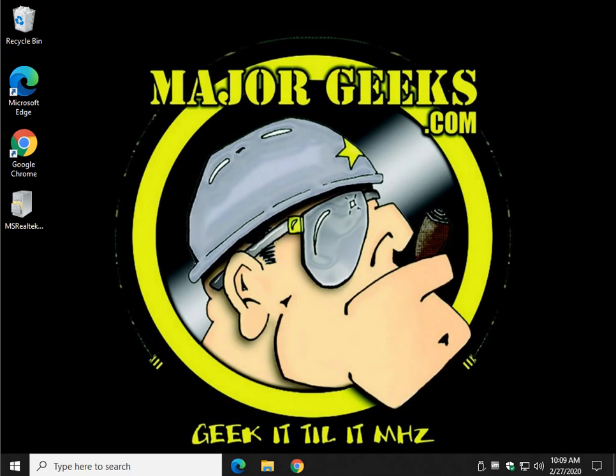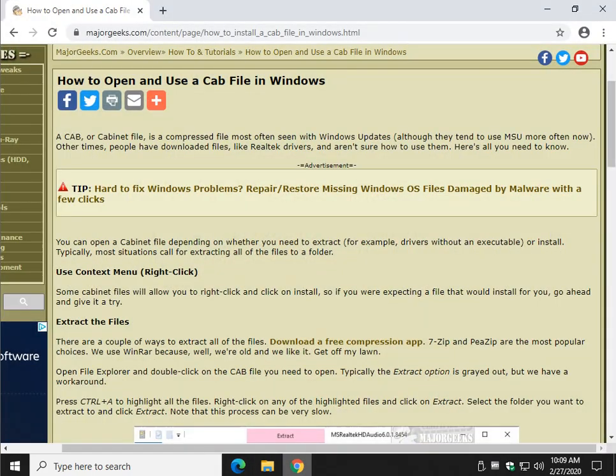Hey Geeks, Tim with MajorGeeks.com. Today we're going to take a look at how to open and use a cab file in Windows.